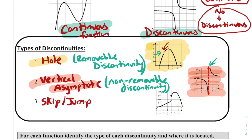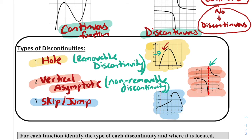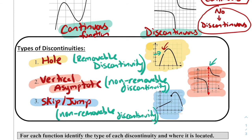Our third type is the skip and jump. We see two parts where the graph jumps from one part up to another — it's discontinuous. Similarly, I can't fill in just one dot here to make this continuous, so this is another example of a non-removable discontinuity. Our only removable discontinuity is a hole; vertical asymptotes and jumps are non-removable.